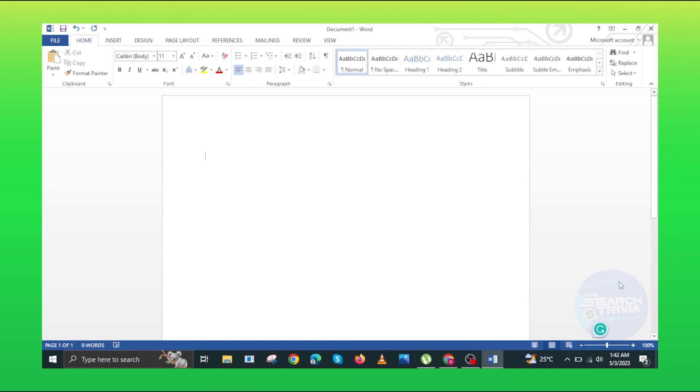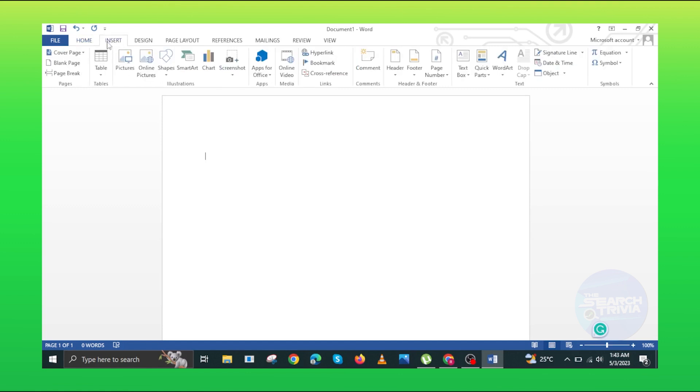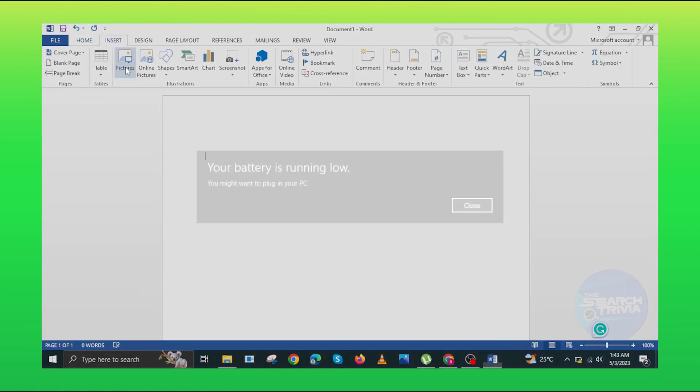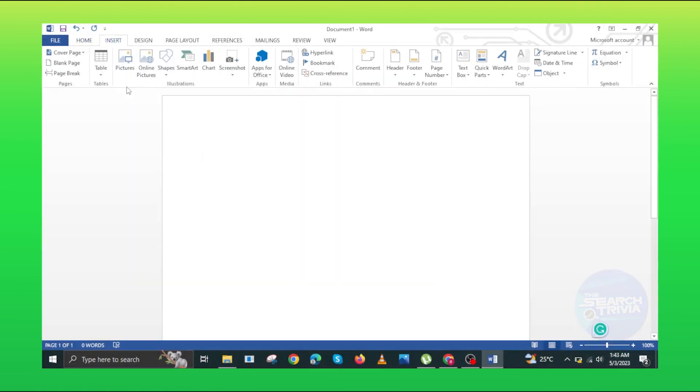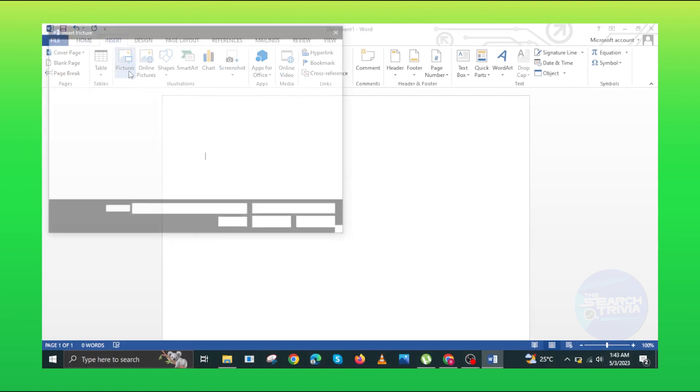First, open the Microsoft Word on the PC. Click on the insert in the top left side. Then click on the pictures.